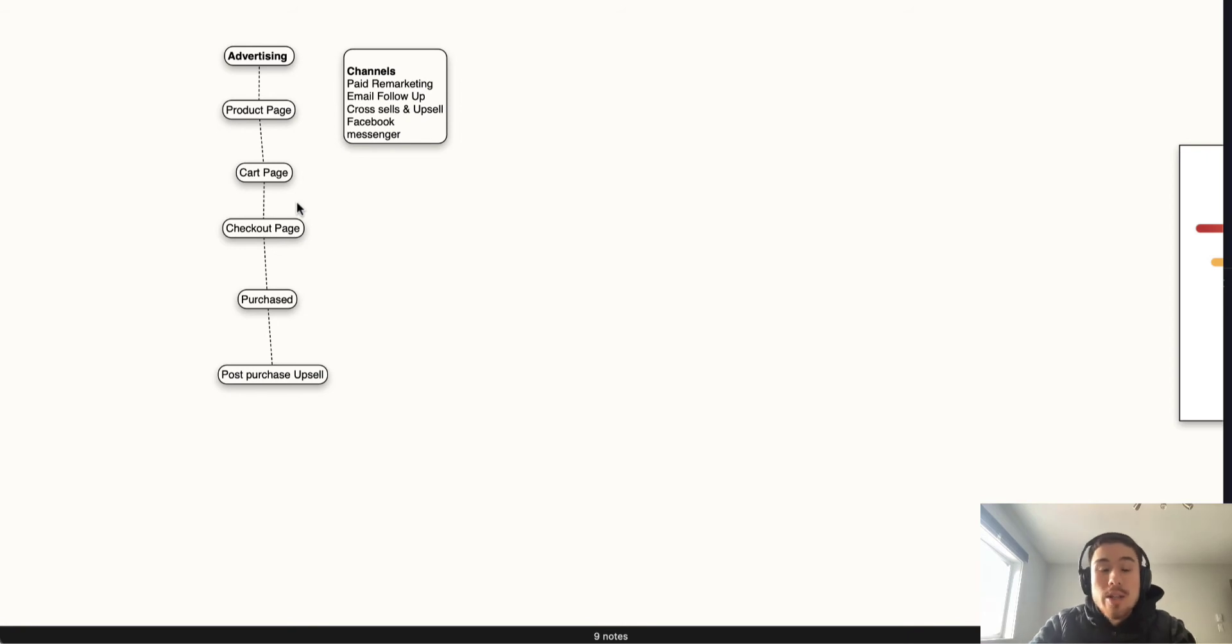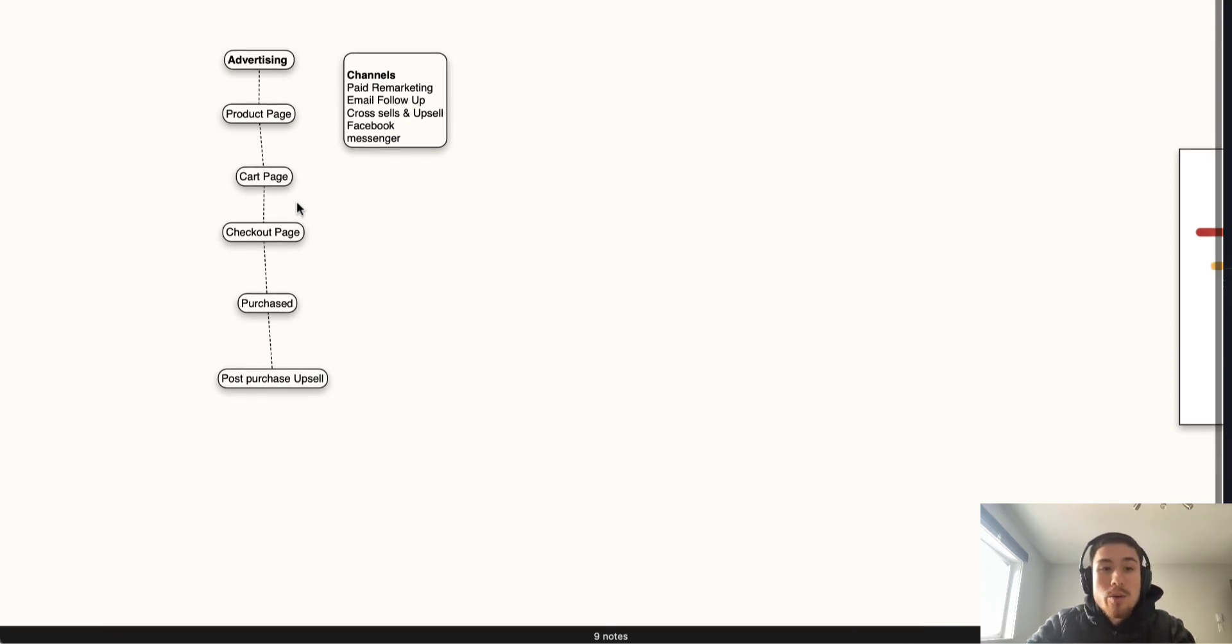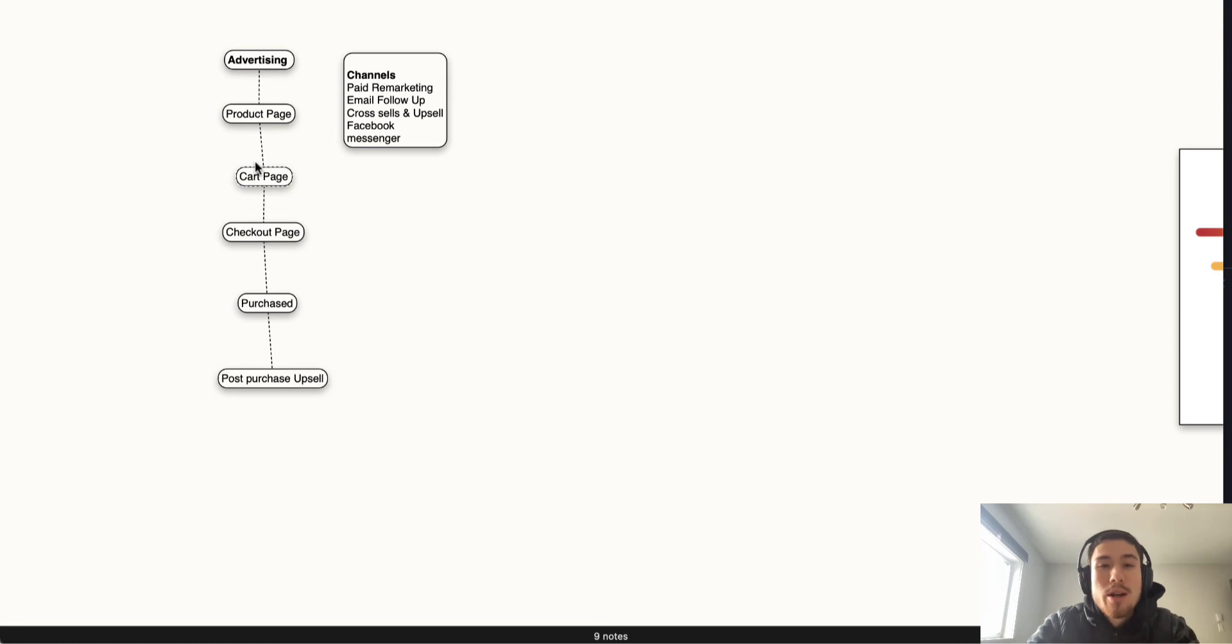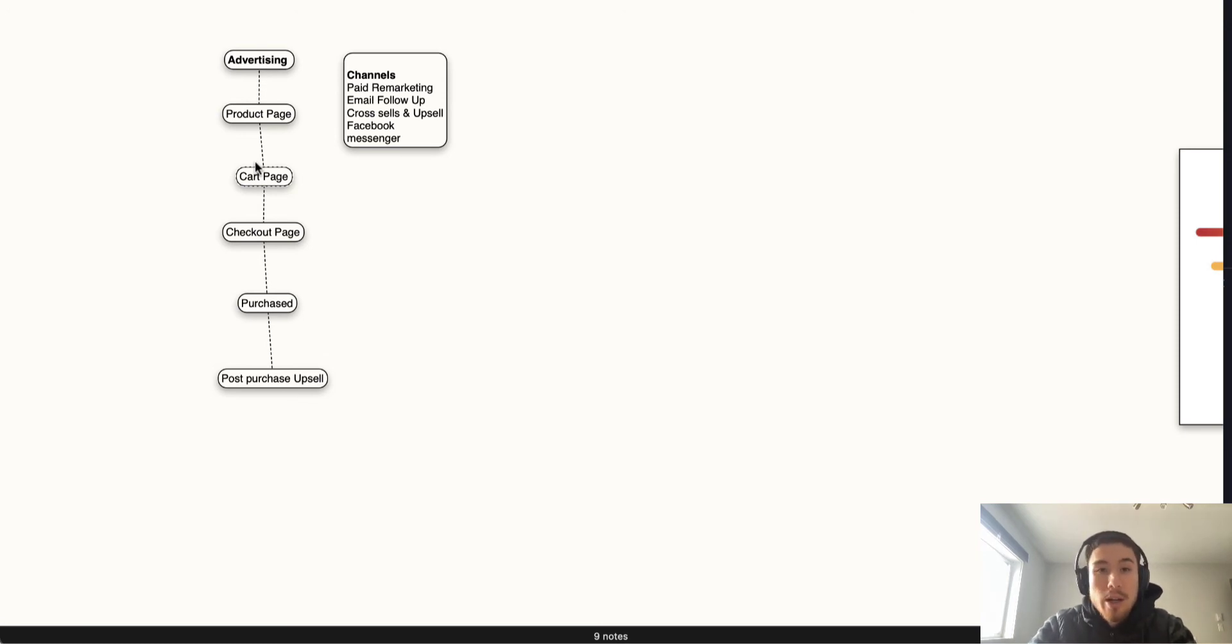I'm going to go over each stage and a few strategies for how you can optimize each step to improve your sales funnel conversion rate. Starting with advertising, we're not going to focus on that one. We're just going to focus on once the customer gets to your website.